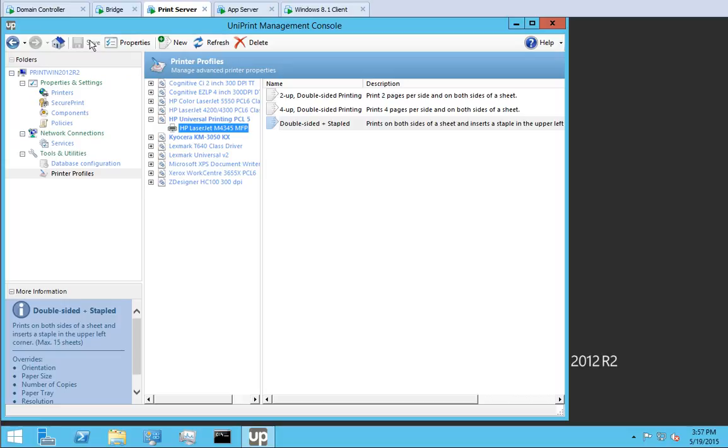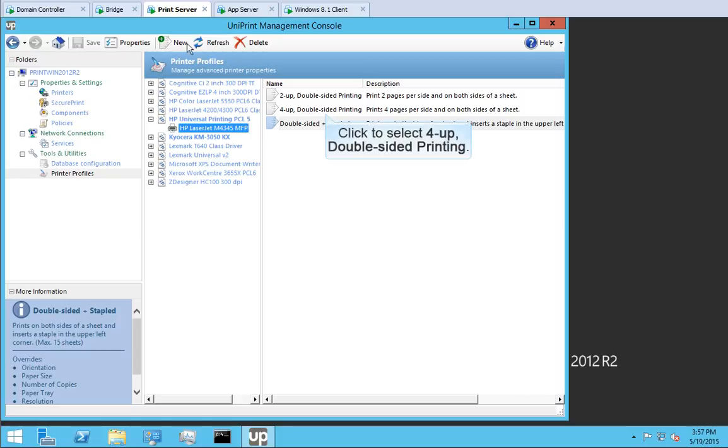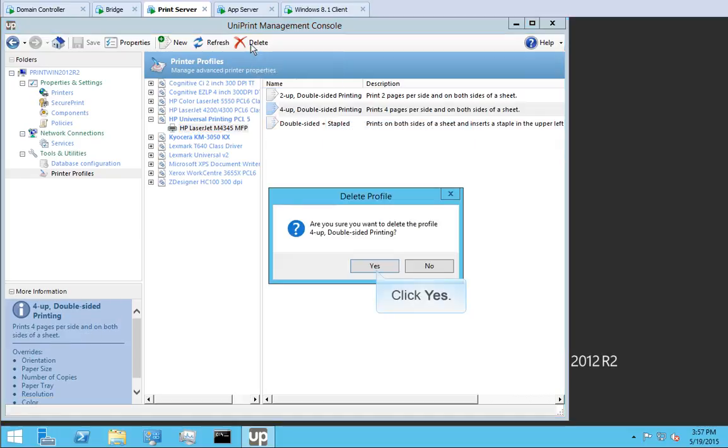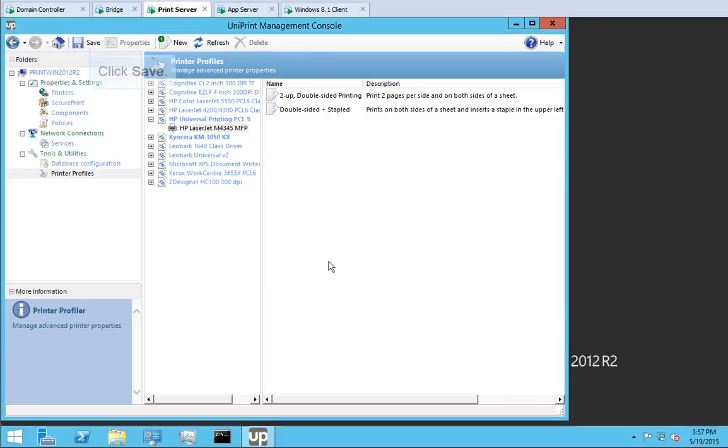We've discovered that no one uses the 4-Up Double Sided Printing profile, so let's delete it. Click to select this profile and then click Delete. Click Yes to confirm that you want to delete this profile. Click Save.